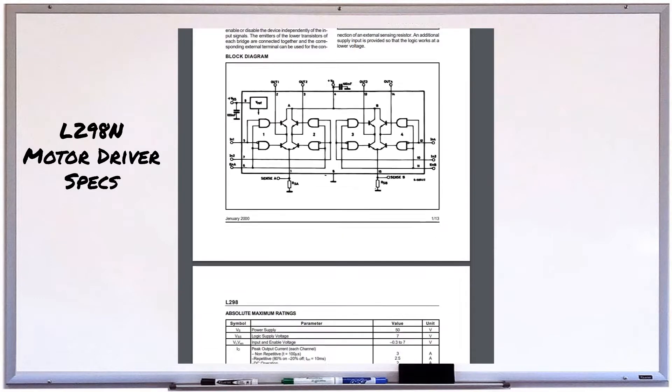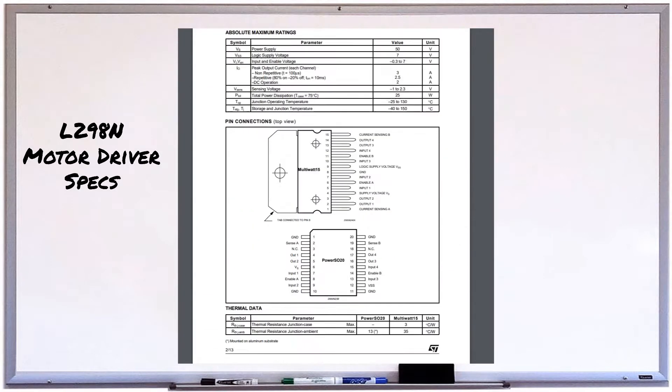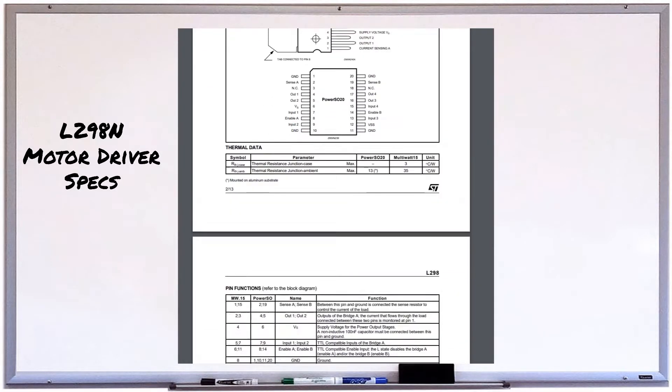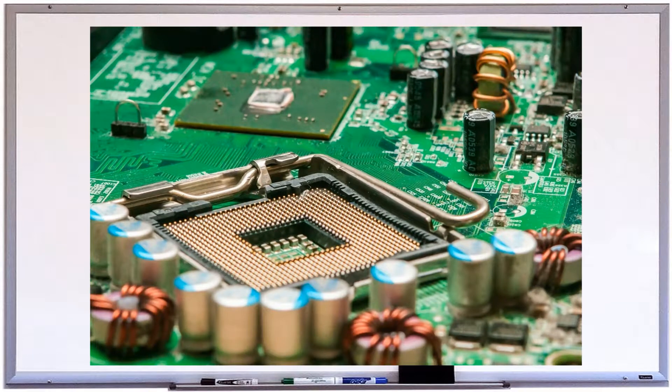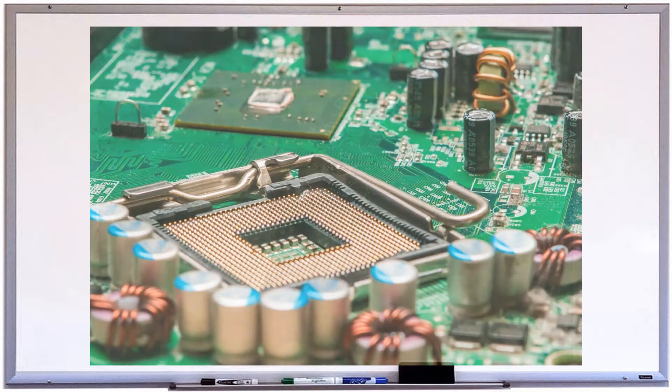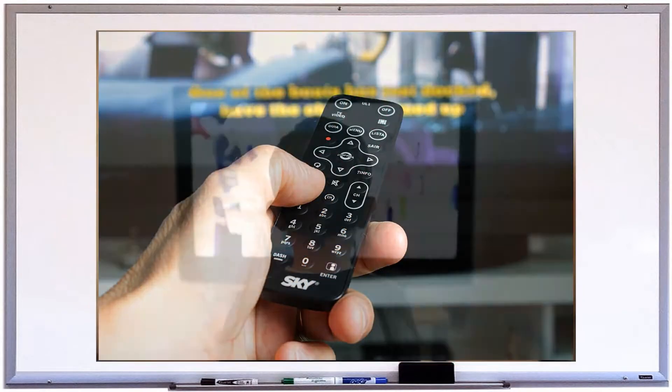Now here are the specs for the L298N motor driver. Pretty heavy reading. But we don't need to know how a TV works inside to watch it. We only need a remote, right?